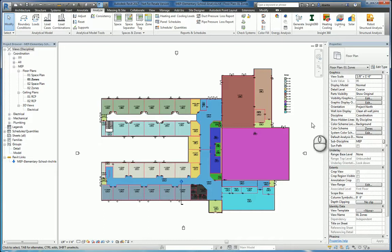Hi everyone and welcome to another Autodesk screencast. My name is Zantav with Repo Products. Our screencast today will cover Revit 2017 and how to look at heating and cooling loads for calculation purposes.